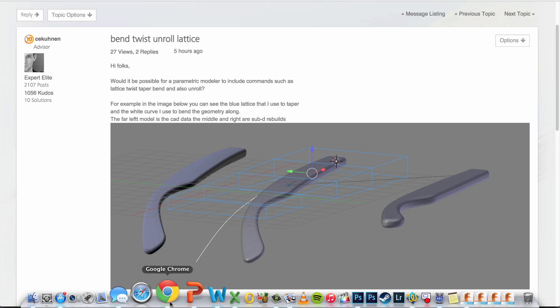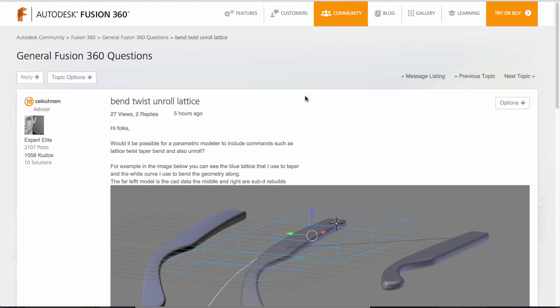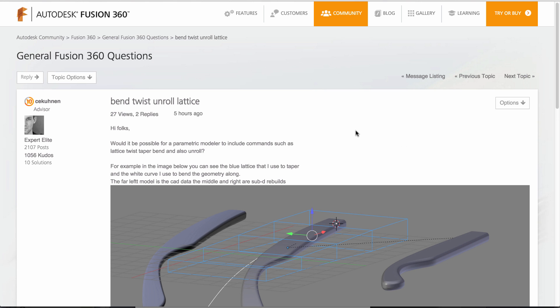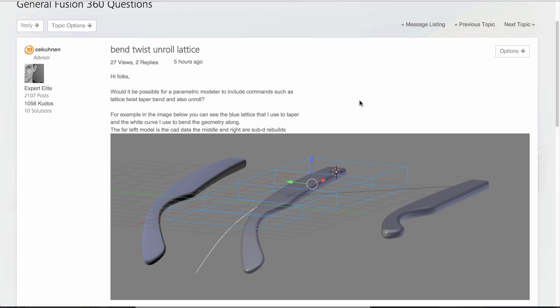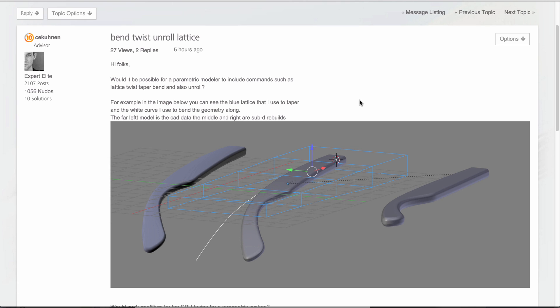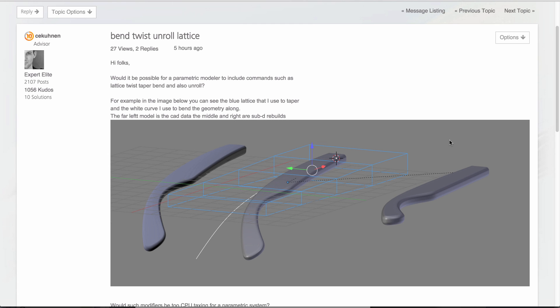This is actually talking to a question that one of our users asked in our forum. He was basically asking if Fusion is able to do that, starting with a flat model and then have it follow a curve and bend along that curve.